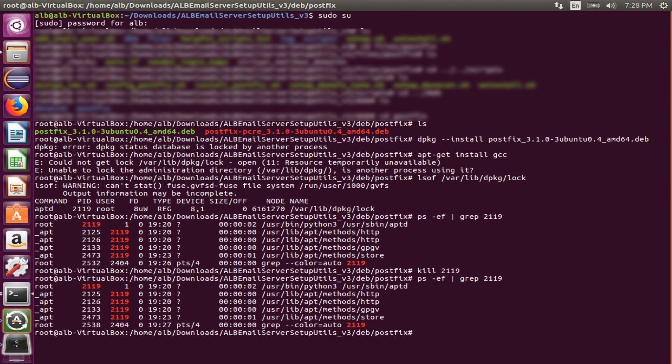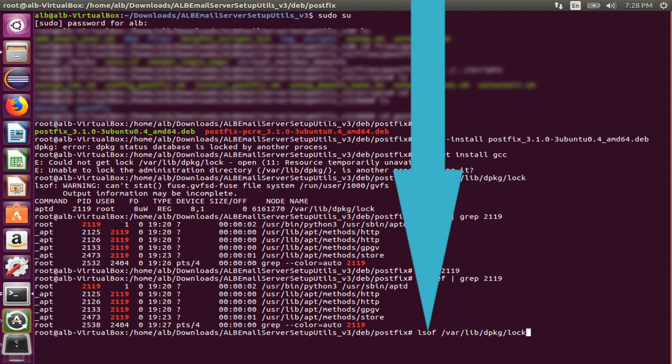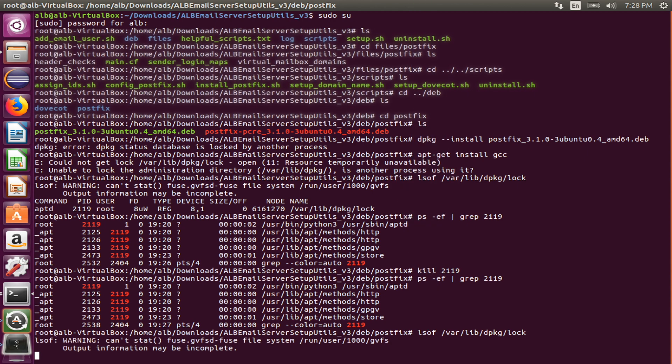It's here by the way. Well, the process that is preventing me from using the apt command is still running. The kill command didn't really work. Let's also check whether this process is still occupying the lock file. Find out this command and run.